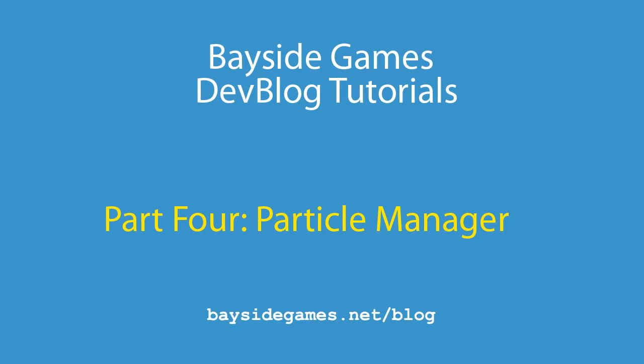Hi, my name is Derek and you're watching the Bayside Games Dev Blog for Robots Can't Jump Our Game, and today we're discussing creating a particle manager.